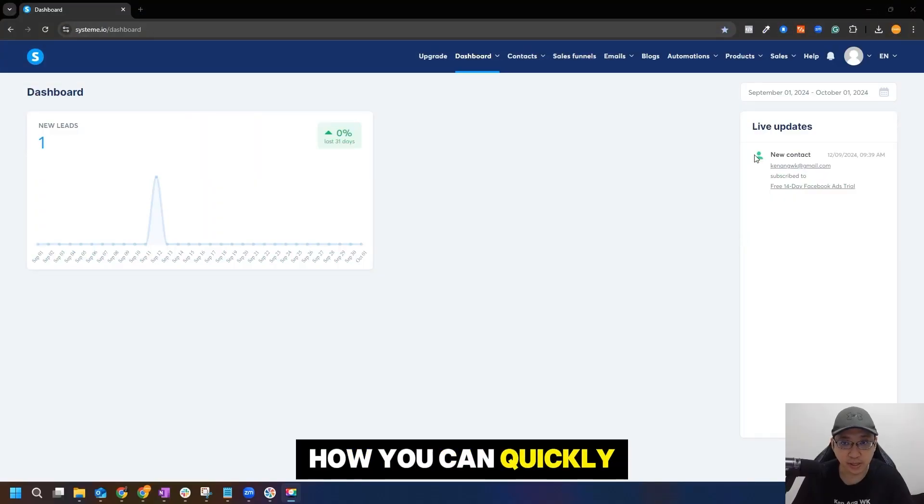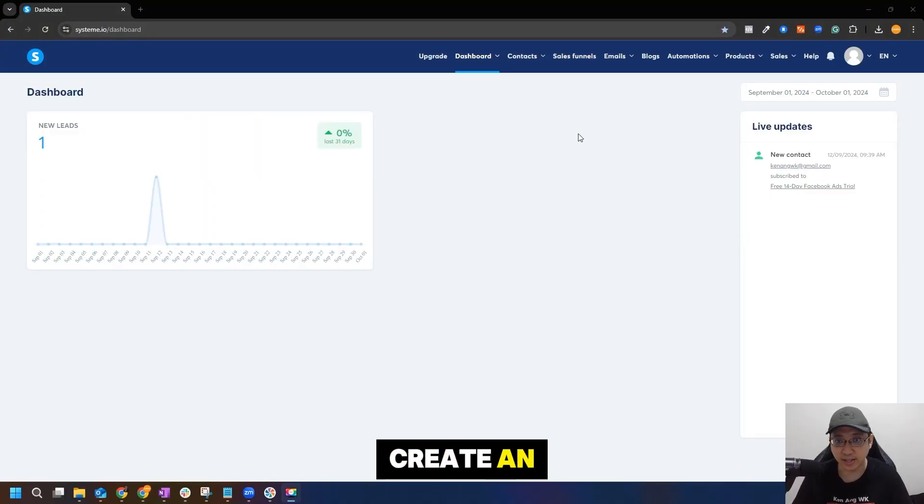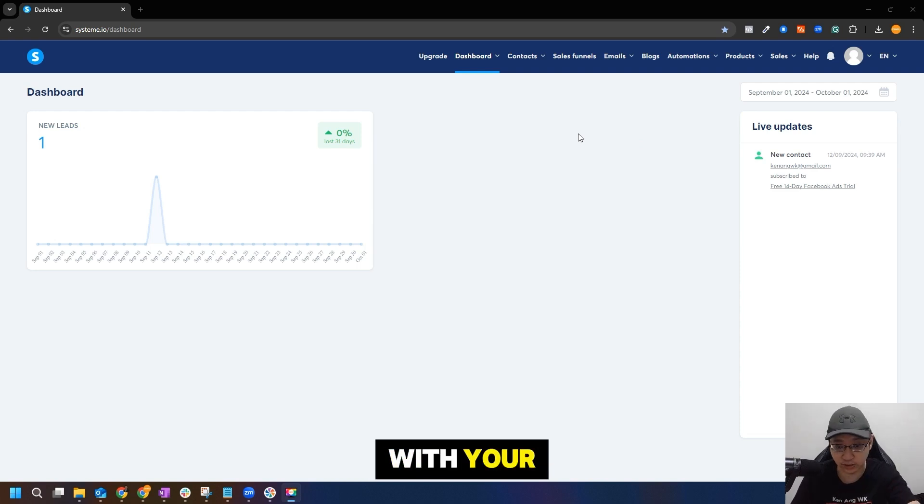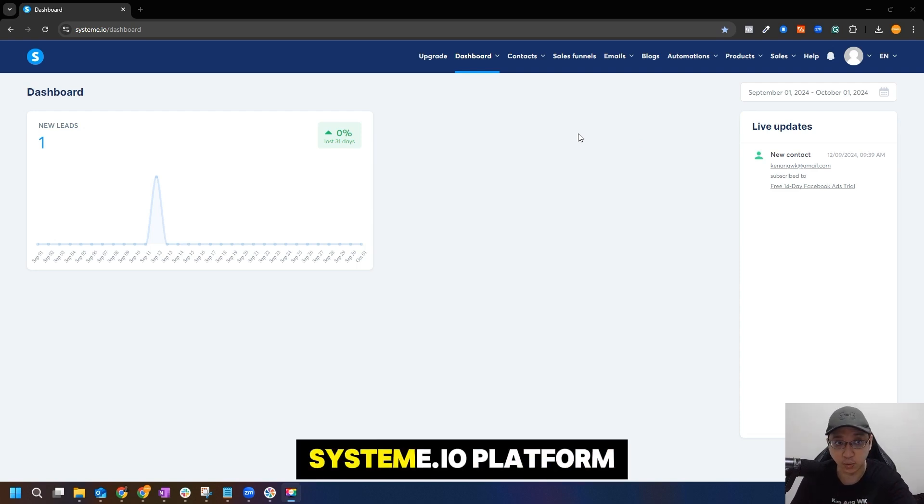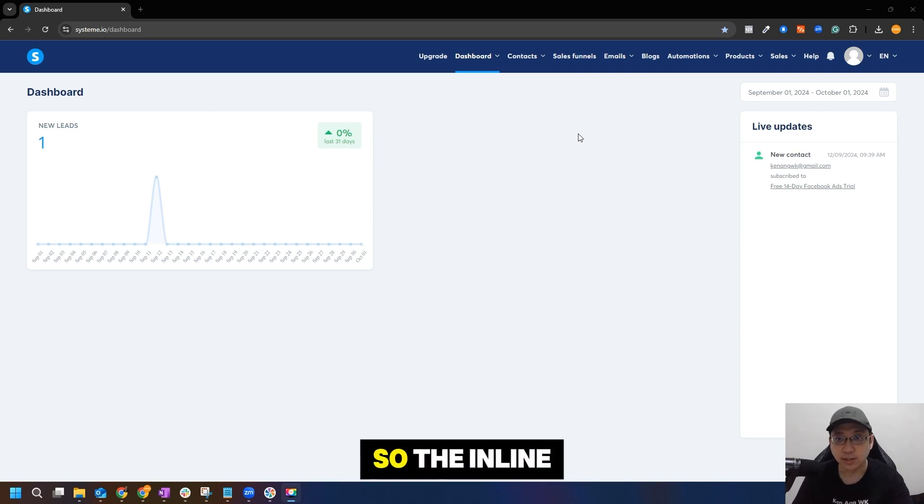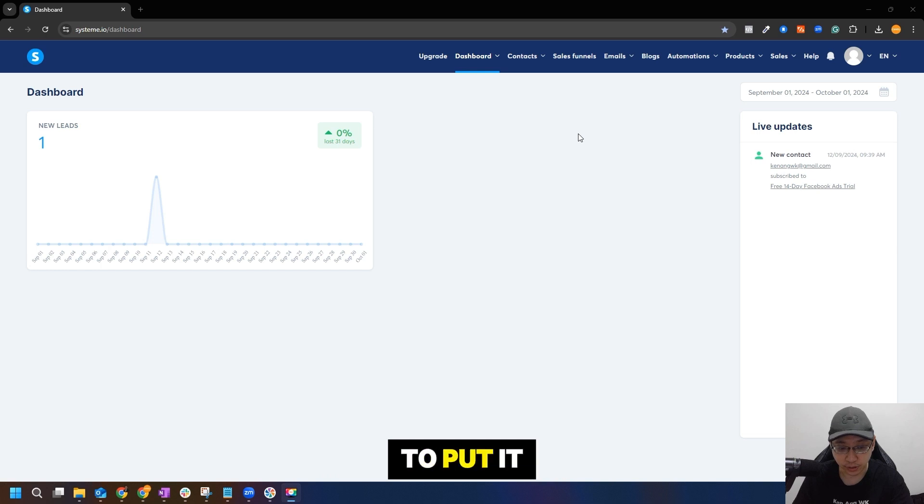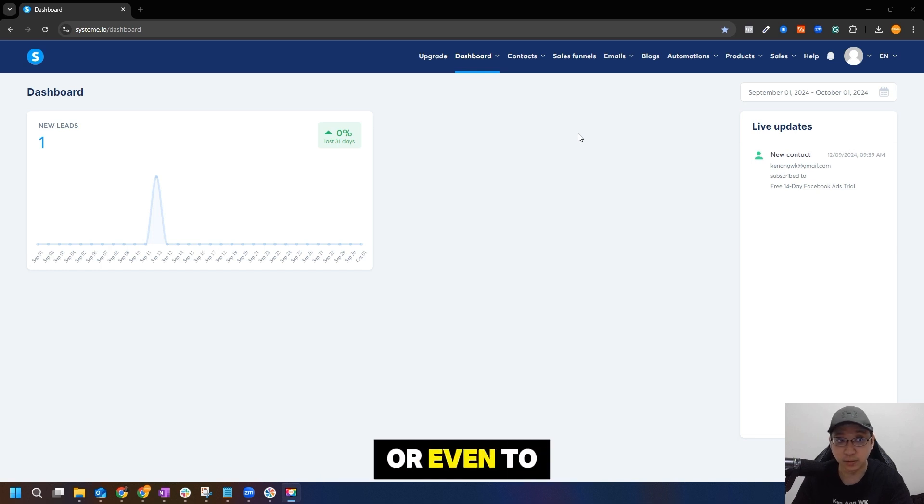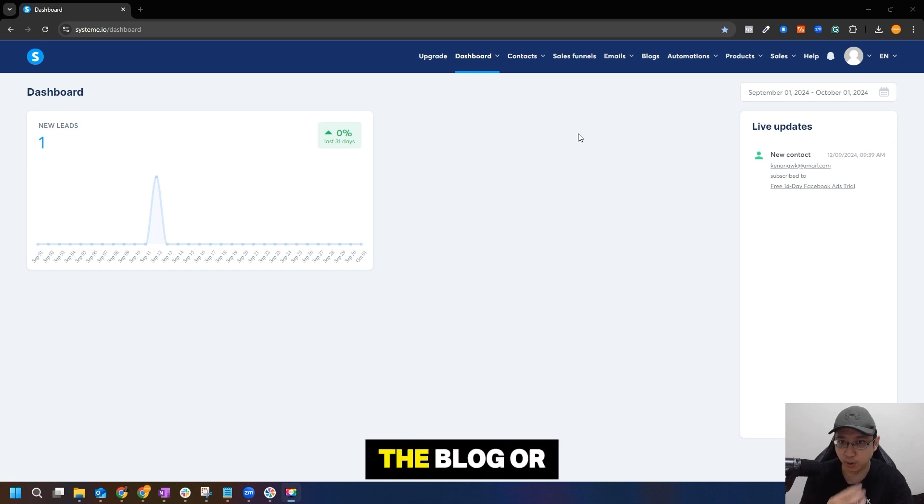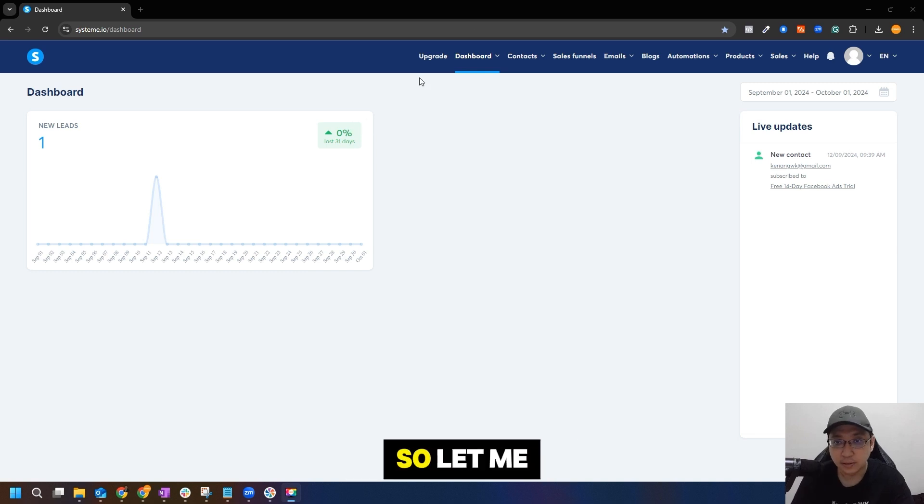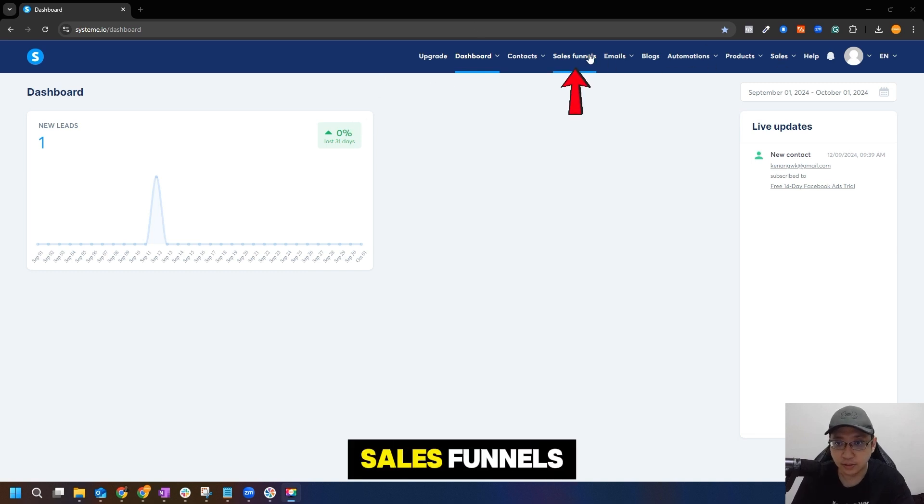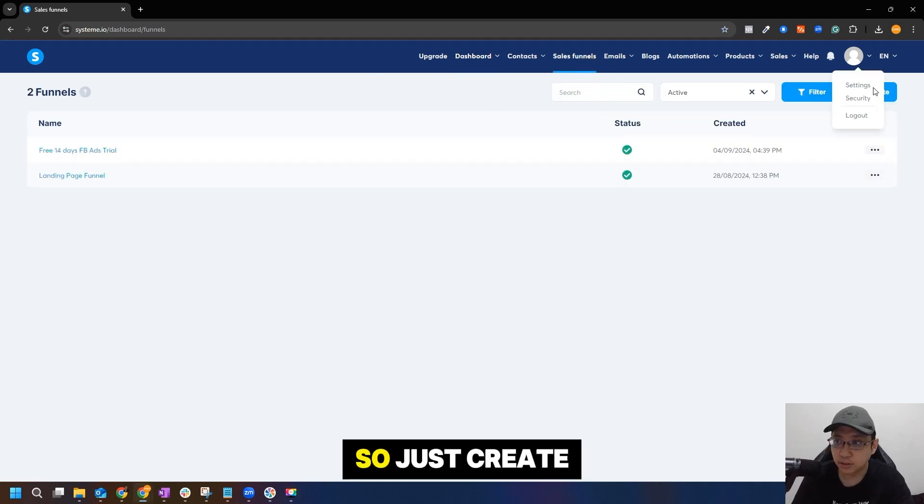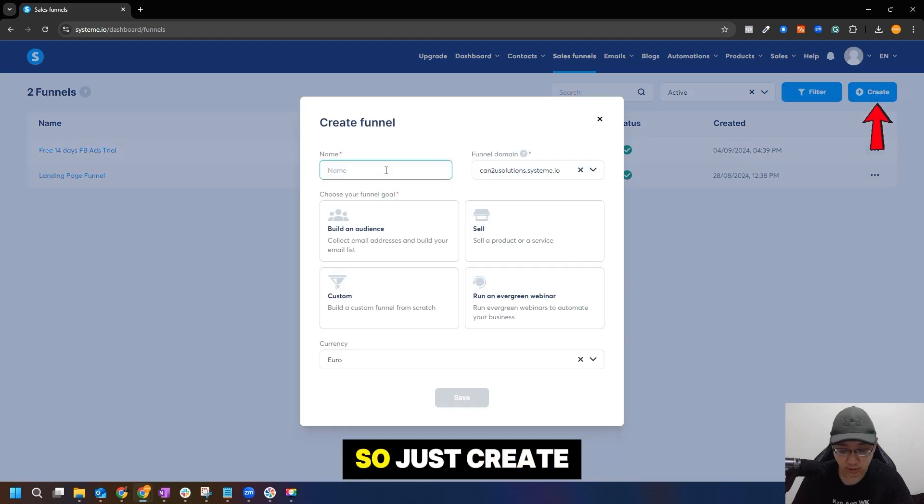Let me show you how you can quickly create an inline form with your system.io platform. The inline form will be very good if you want to put it into an external page or even to the system.io page itself, a blog, or anywhere in the website. So let me just go to funnels, sales funnels, and just create.